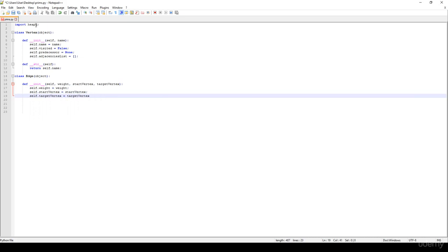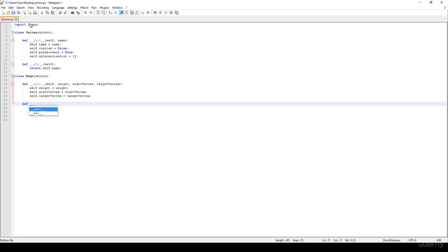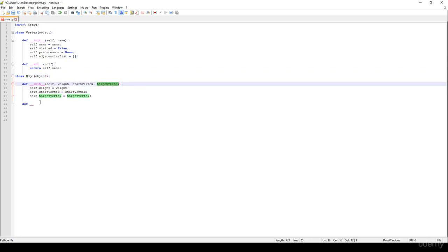And again, we have to override a comparator method because we are going to store edges on the heap. And we have to tell this heap that according to the weight, we would like to compare the edges, not the start vertex, the target vertex and so on.